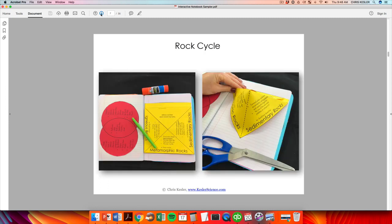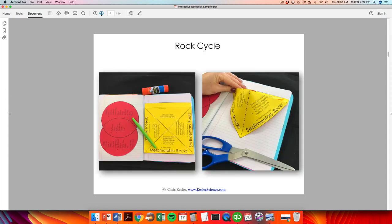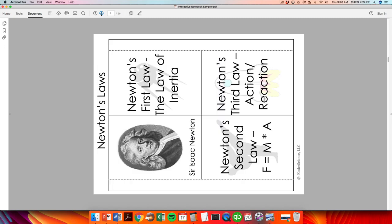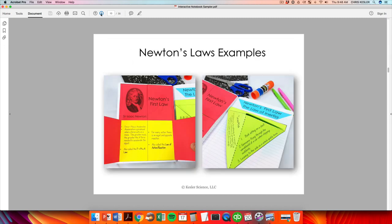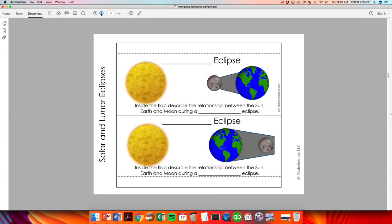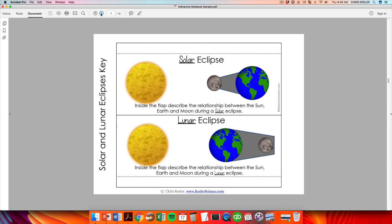I tried to pick topics from every unit of science. You can see rock cycle, forces of motion, Newton's laws, and you'll be able to download that. If you're watching this on YouTube, I'll put the link in the item description. If you're watching this on my own site, you'll see a button right there to download as well.